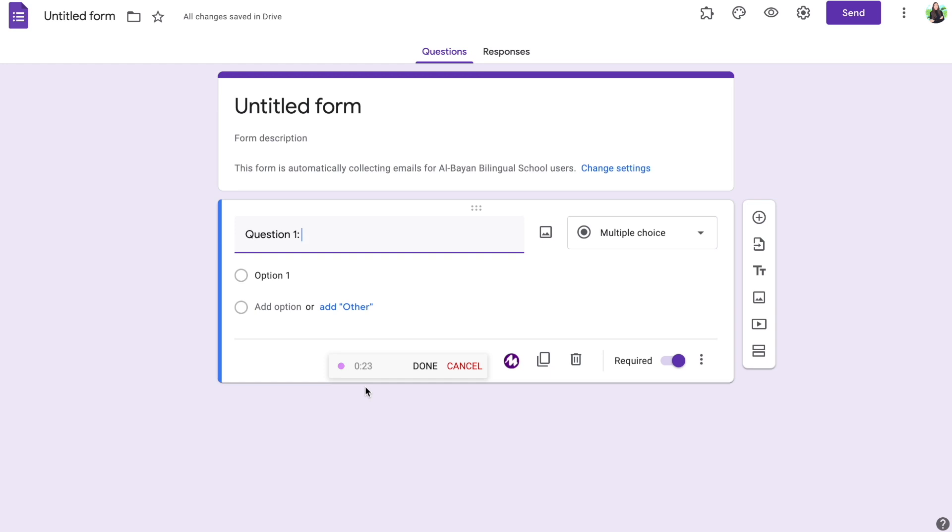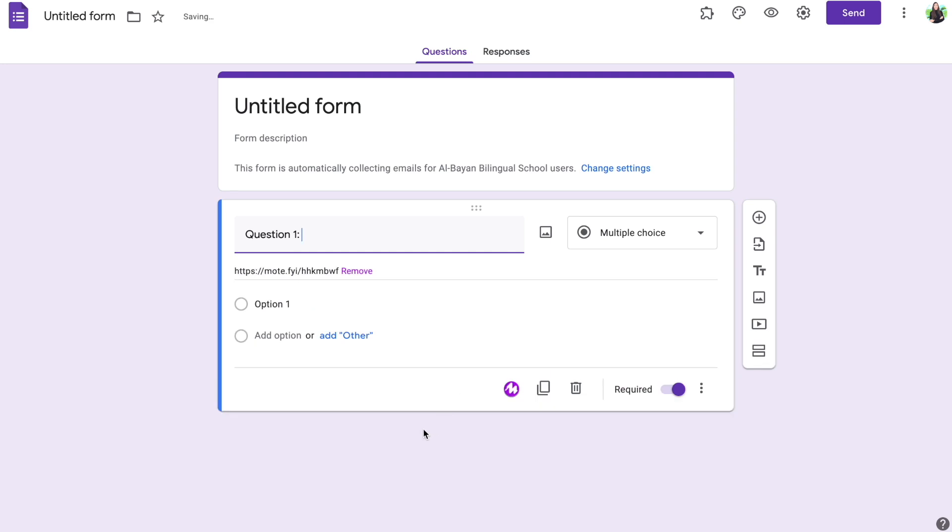Notice that it will give you 30 seconds and that is available with a free version of Mote. If you have the upgraded version, you'll be able to record more than 30 seconds. But for me personally, I find that 30 seconds is enough to add a question or even an explanation for the students. Once you're done, you're going to click on done and you'll notice right away that you have the recording or the link for the recording created.